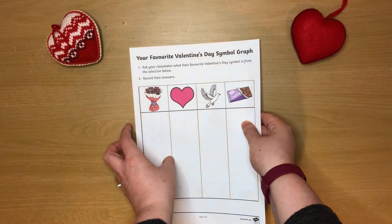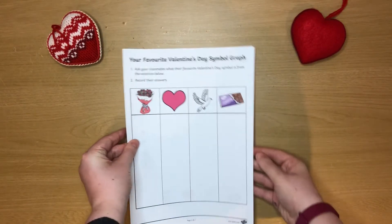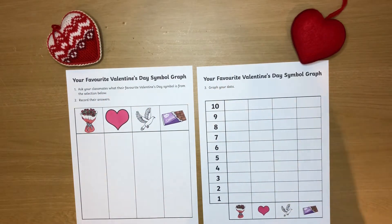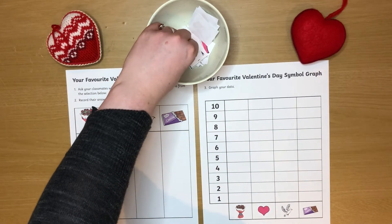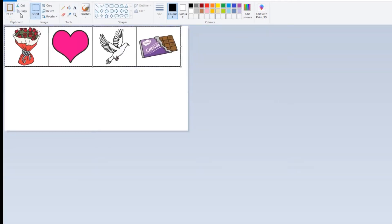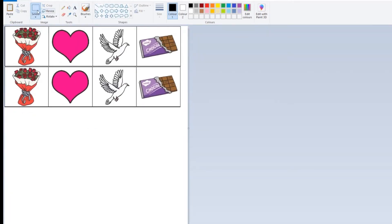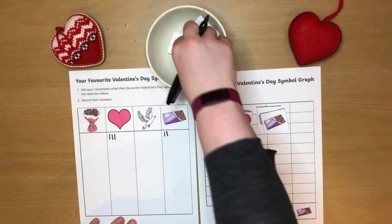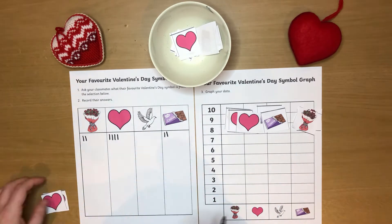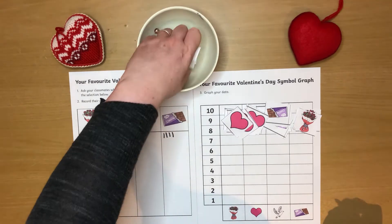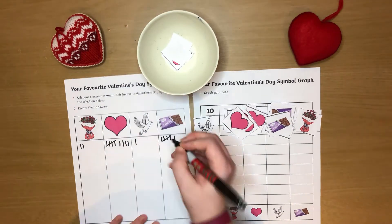Finally, why not do some Valentine's data collection? If you're doing this activity in a class or group, have children ask their classmates their favourite Valentine's Day symbol. If you're doing this at home with only one or two children, you could collect this data in another way. Screen grab the pictures of the symbols and copy and paste several copies before printing out. Then put a differing number of each picture folded into a bowl. Tell your child you've collected some votes from different children for their favourite Valentine's symbol. Children can then count up each one and record their data.